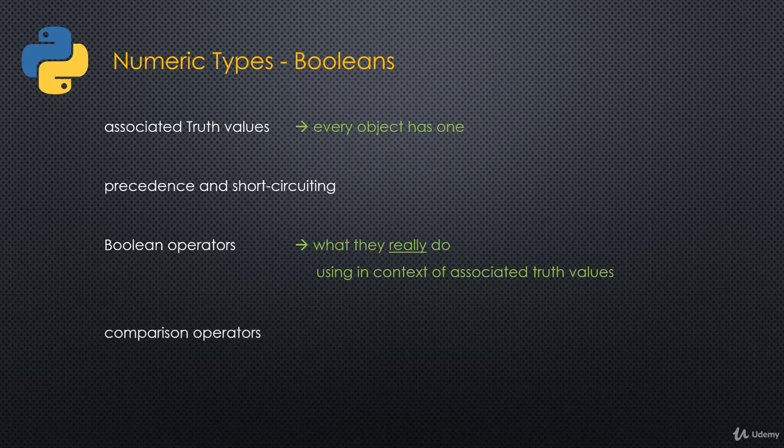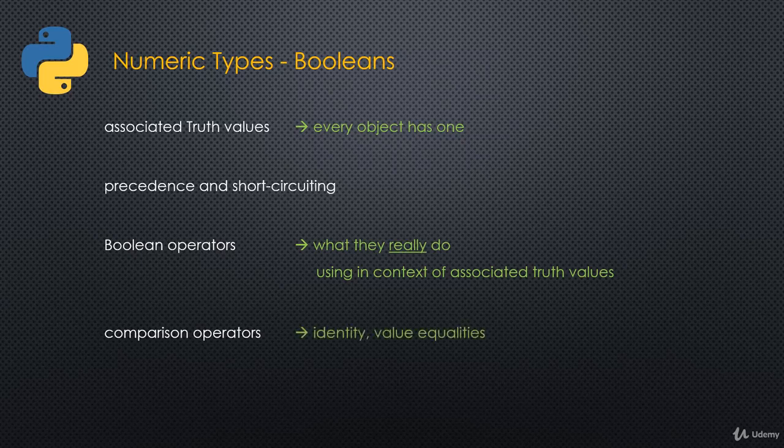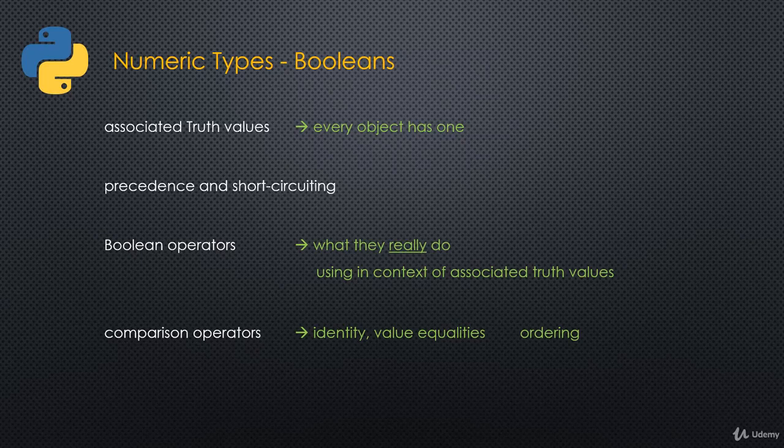Then we'll also talk about the comparison operators. We have things like identity and value equalities. What are those? What do they mean? We'll talk about the ordering comparisons as well. And very briefly, we'll mention the membership comparison operators like IN and NOT IN. But those actually will be in part two of the series when we look at iterables.